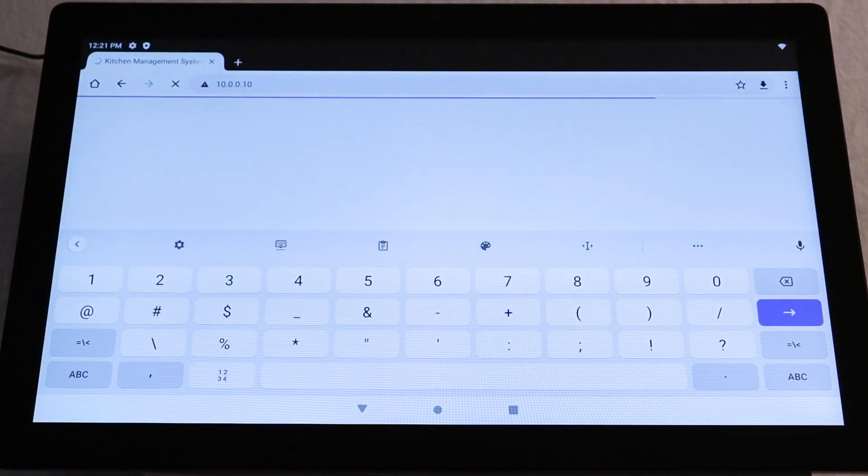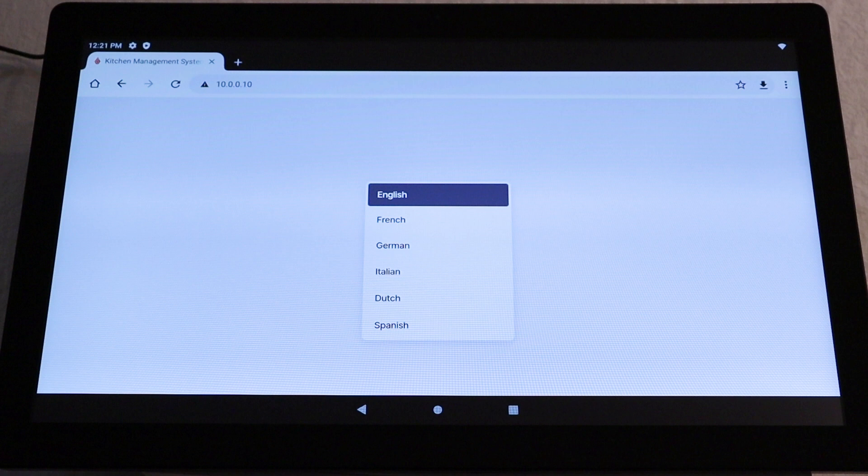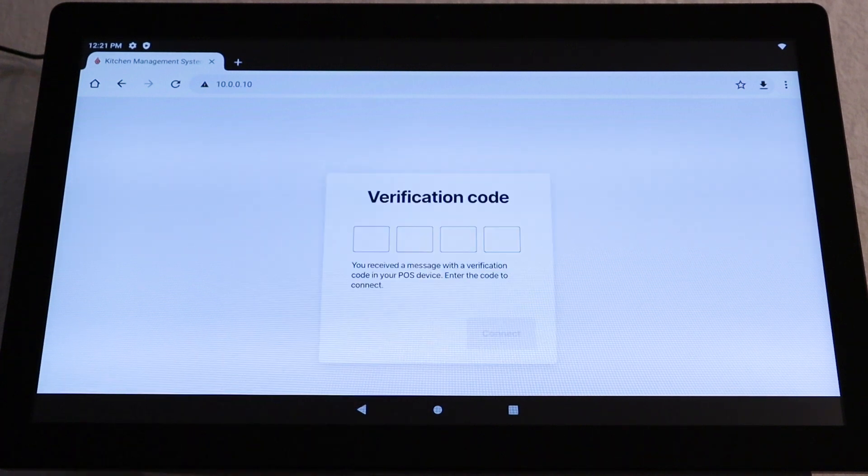You've now accessed the KDS on your ELO screen. You'll now be prompted to complete a few setup steps. First, you'll be asked to choose your language. For this video, we'll choose English.